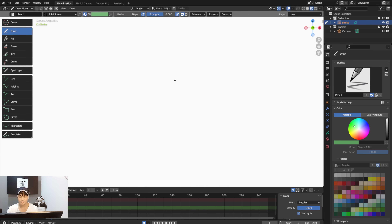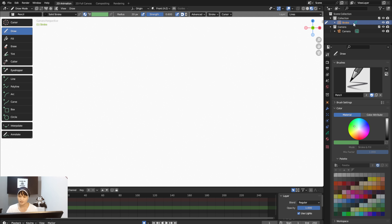If I click on Toggle Camera View it goes back to the canvas. Just be sure that every time you work on your 2D animation, you'll always need a camera and you always want to toggle your camera so it's focused on the canvas.